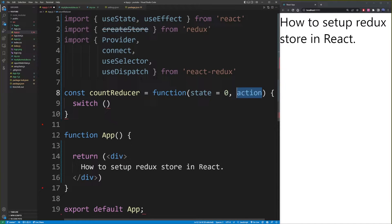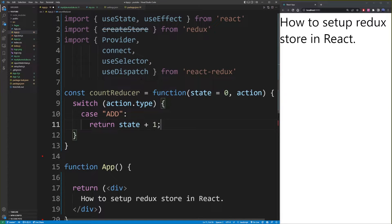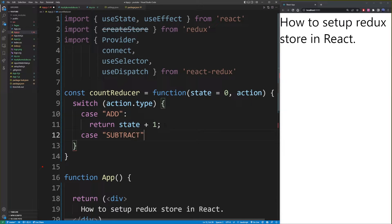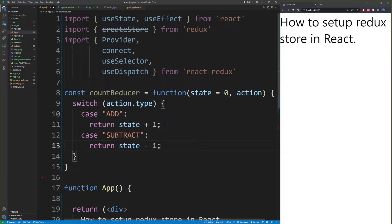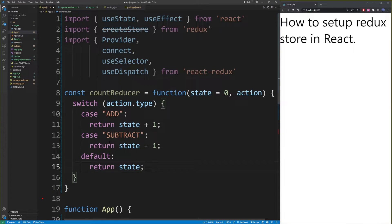The switch statement is going to take this action and check for the property called type, which will determine the type of an action. So let's say it's an action called add for adding a number. In this case, we will return state plus one — so it's zero by default. State plus one is going to create a copy of the state and return this copy back from the reducer to update the original state. Now the second case is going to be subtract, and here we do the same thing but with subtraction. The switch statement will usually take a default value if no action is available, and in that case we simply return state unaffected.